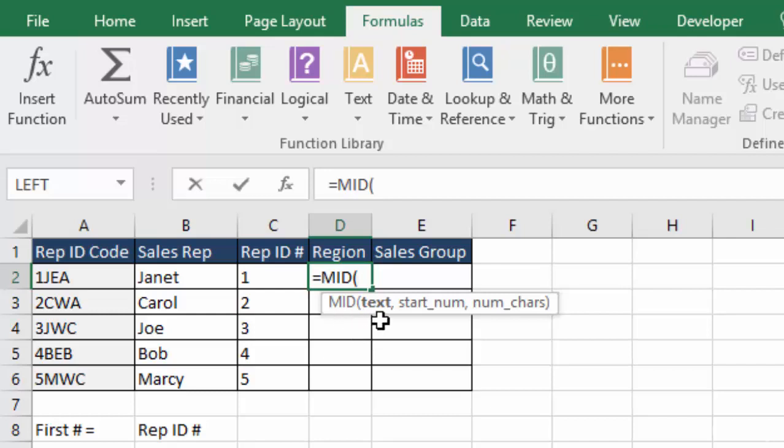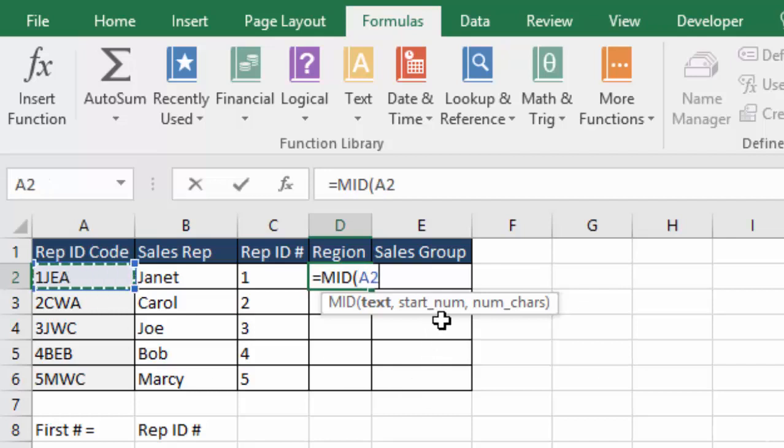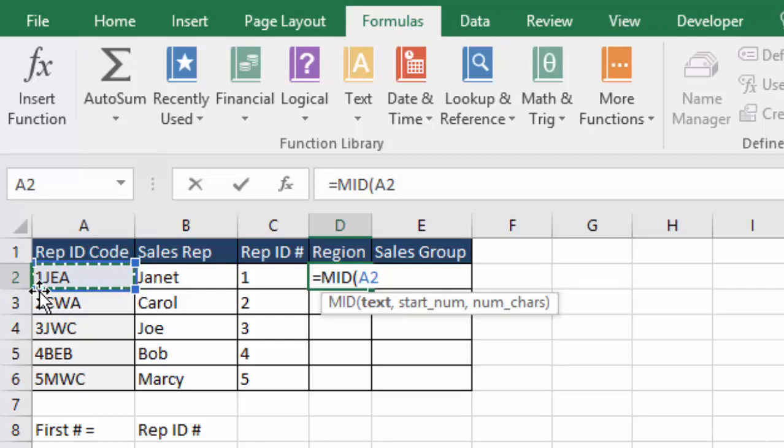So I can just follow along the hints here and get away with not even using that function argument box. For mid, it's looking for the text that I'm looking for, which is the same cell here. So I'll click that. It's looking for the start number, because with mid, you have to designate where in the middle you want it to start, and we don't want the first digit, because that's their rep ID number.